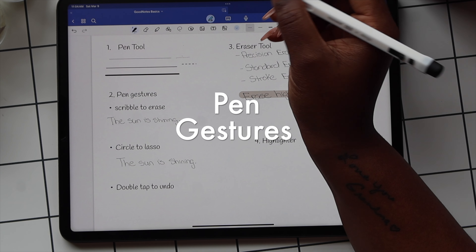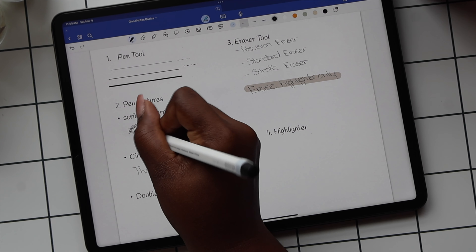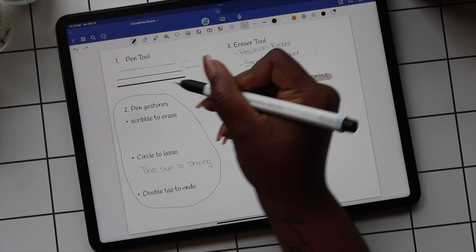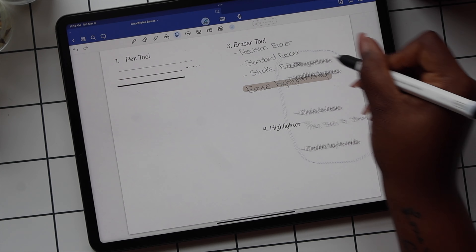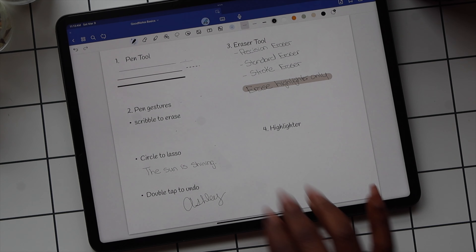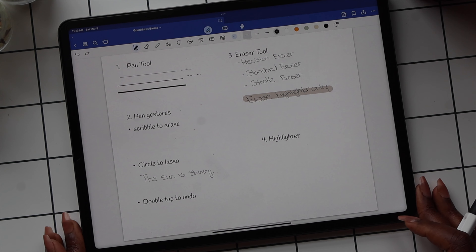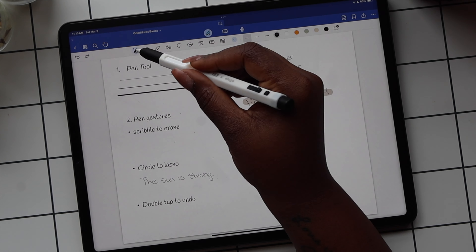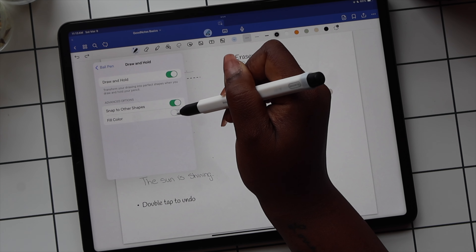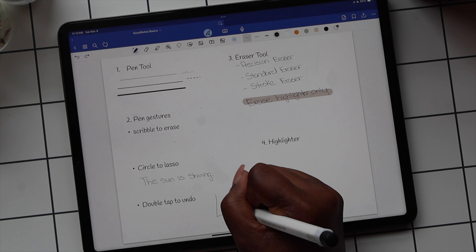There are also a few pen gestures you can use. If you want to remove something you wrote, you can use the scribble to erase option. The circle to lasso lets you switch to the lasso tool quickly while writing — just circle what you want to move, hold down on the circle, and it'll turn into the lasso. There's also a shortcut for erasing: double tap on the screen to undo the last pen stroke. If you tap the pen tool again once selected, you'll get the dropdown for pen settings, where you can toggle on draw a straight line, snap into shape, and fill colors.